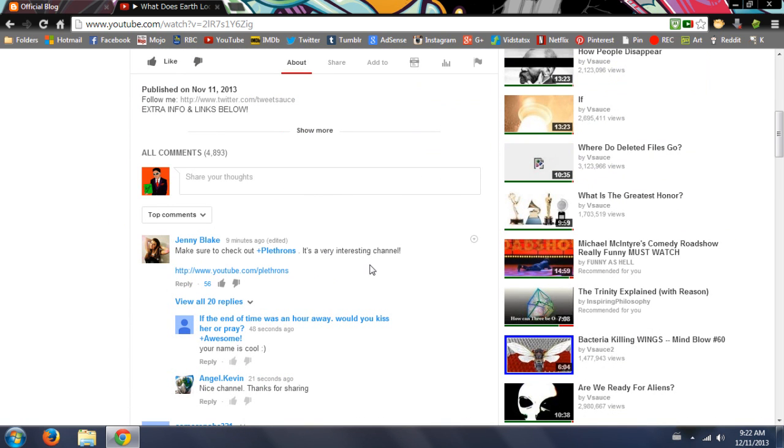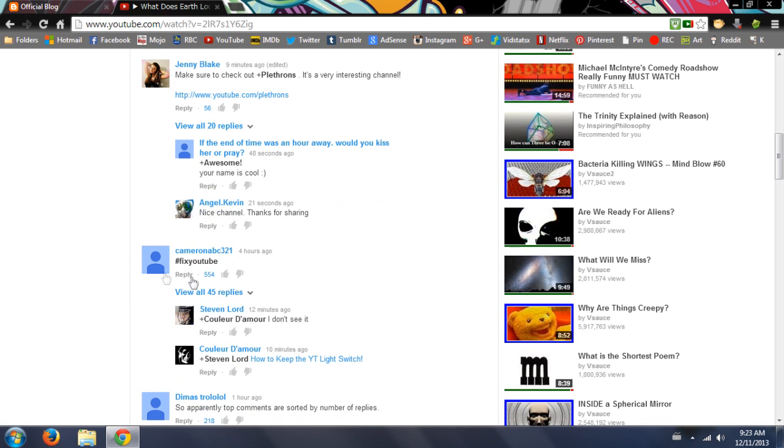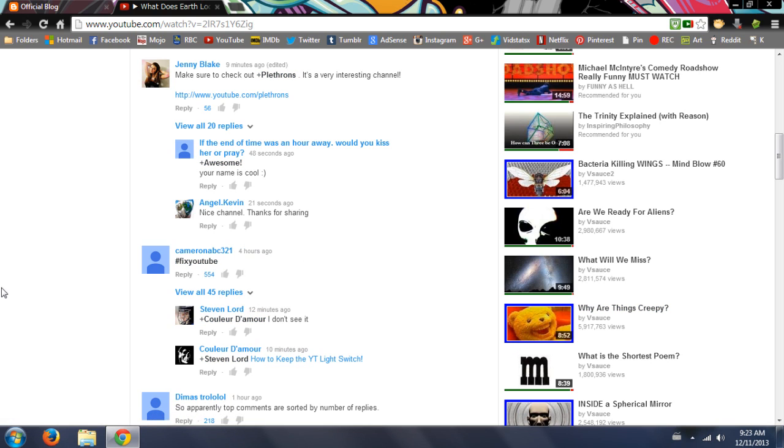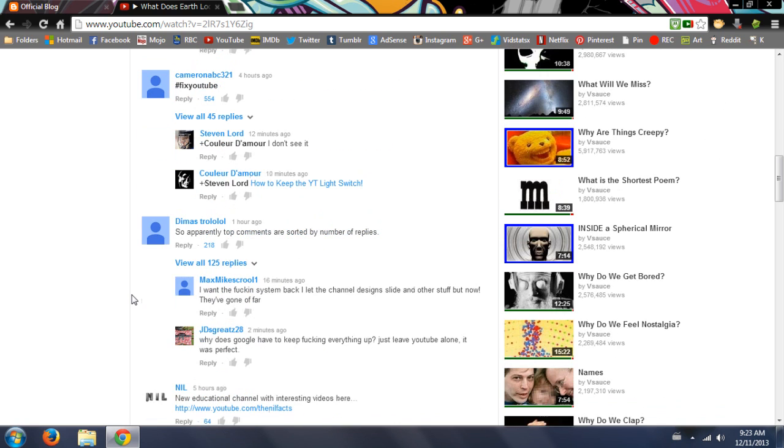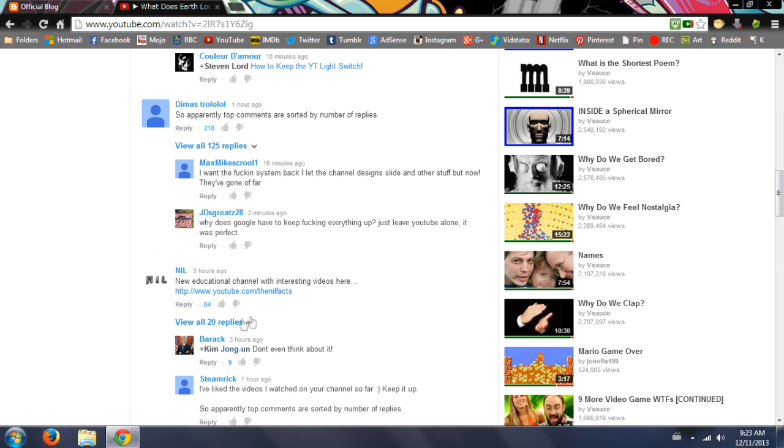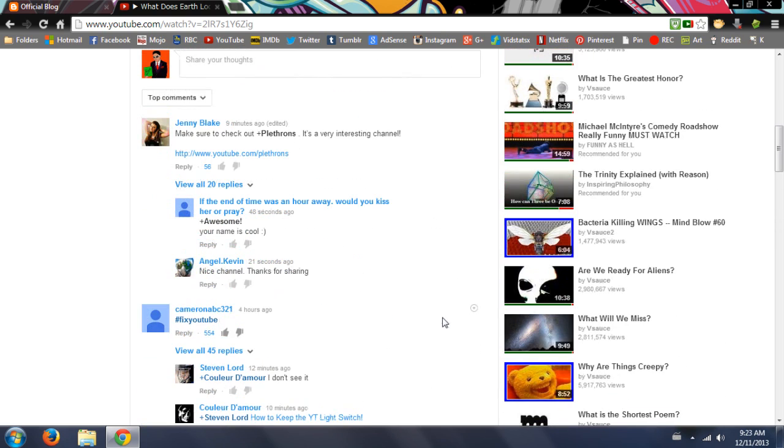I mean I would say that that is spam right there. Maybe that channel is very good, I have no idea, but I would venture to say that that is kind of like spam. Fix YouTube - it's kind of ironic. I guess that has to do with every video if you think YouTube is broken. So apparently top comments are sorted by number of replies. Oh my, it's like almost like I planned this, but again more spam.